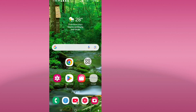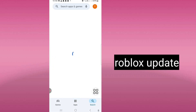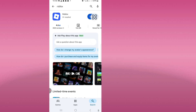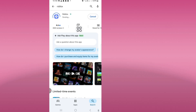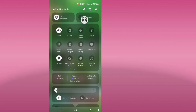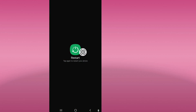Okay, go to the Play Store and update the Roblox app. Now restart your phone and your problem will be solved successfully. Please subscribe to our channel.